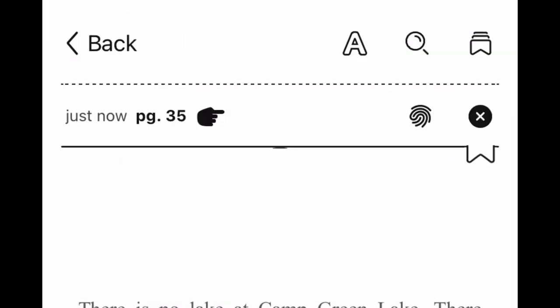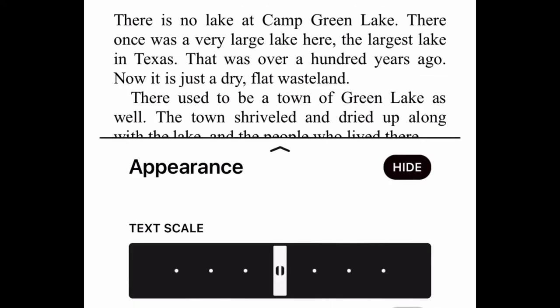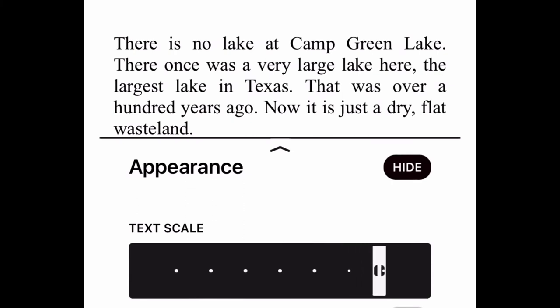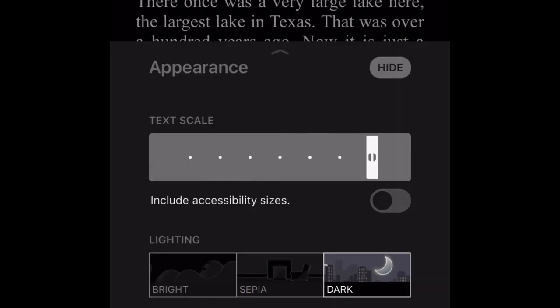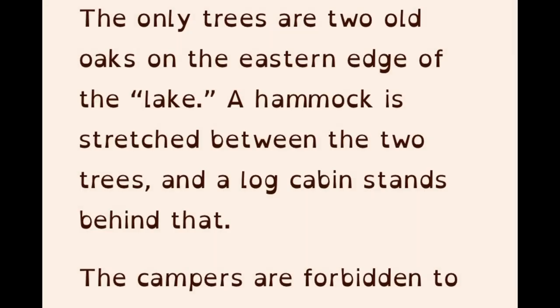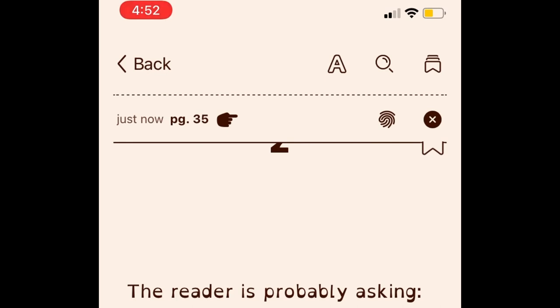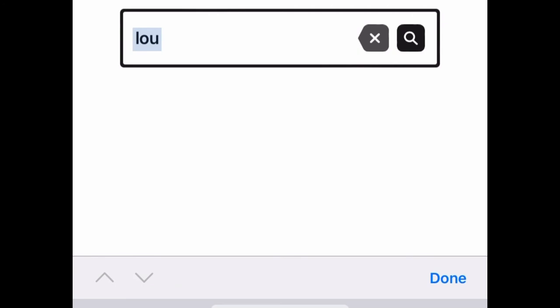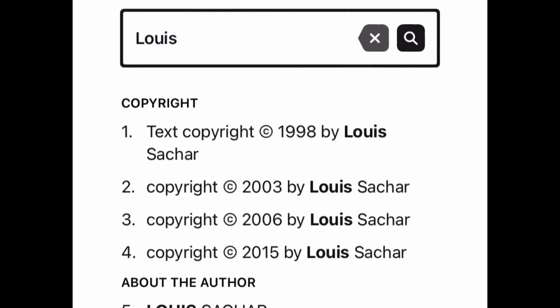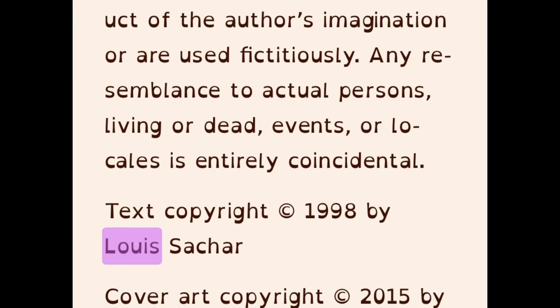The top menu has additional features. Tapping on the uppercase letter A opens a new menu that allows you to change the appearance of the text. For example, you can make the font larger using the text scale bar. You can also change the lighting and the font style. For example, the OpenDyslexic font increases the readability of the text for readers with dyslexia. Returning to the top menu, you should also see a search icon. This allows you to find certain words and phrases in the book. If I type 'Lewis,' the results list will tell me all the places where that word appears. If I tap one of these results, I will be sent directly to that location.